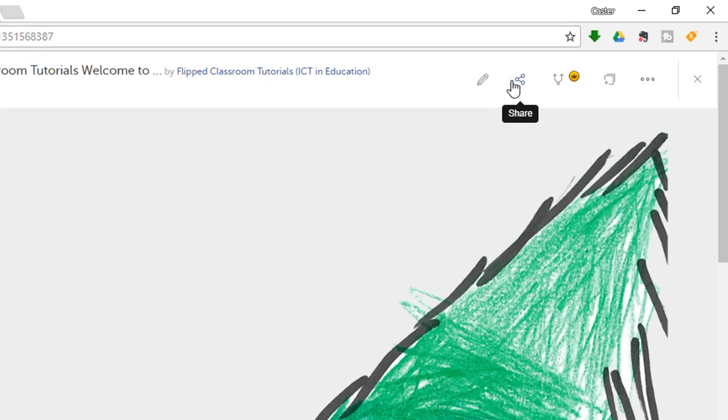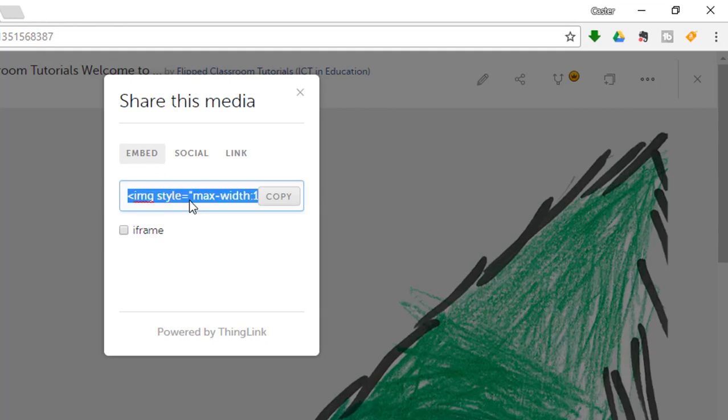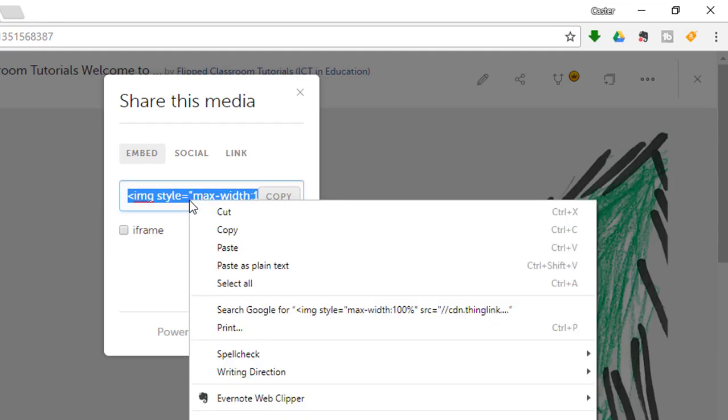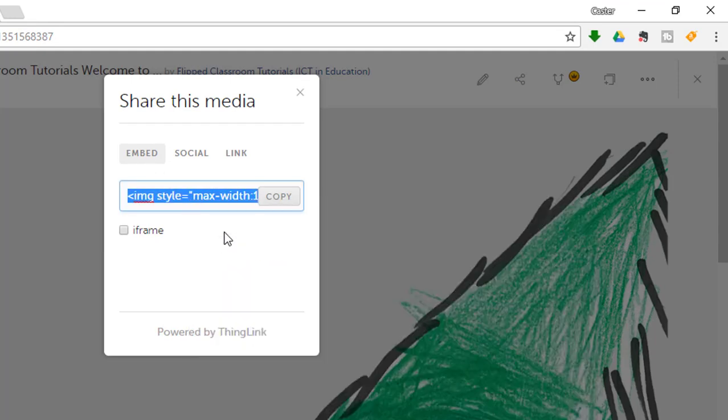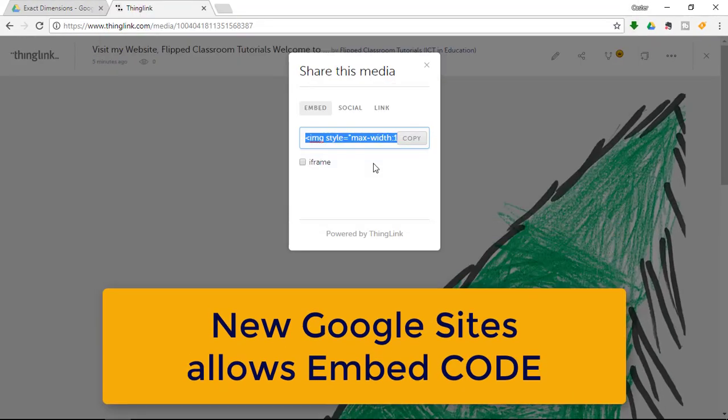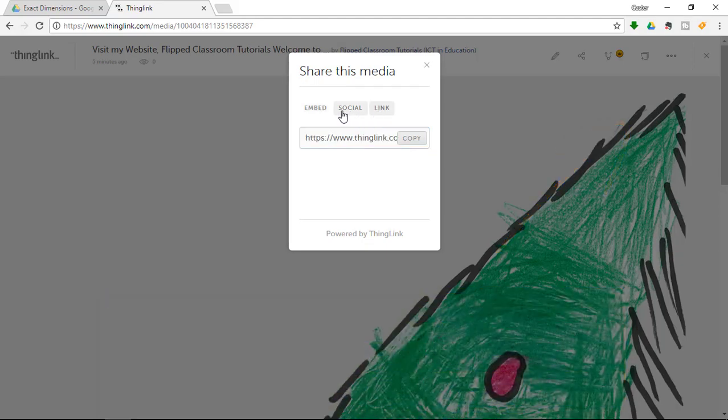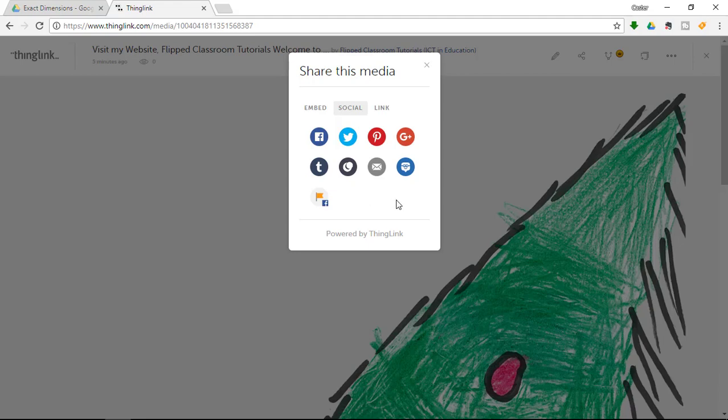I am going to share this. Now we are going to share this as embedded. Now that means I can simply copy this code. And with the new functionality in Google sites I can now paste this as an embed code onto my Google site. You can also share the link with your students or you can share it via social media.